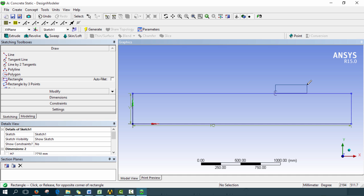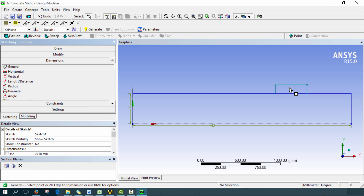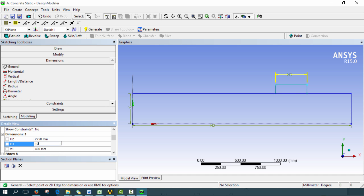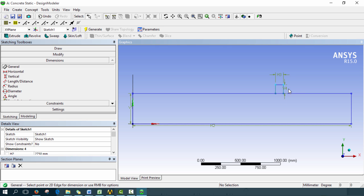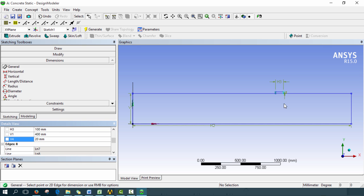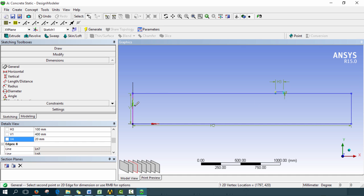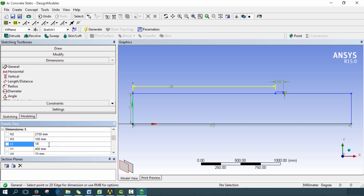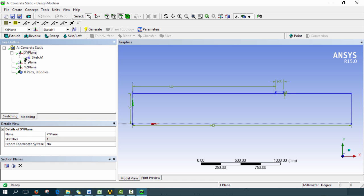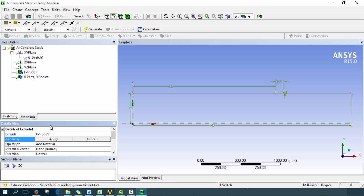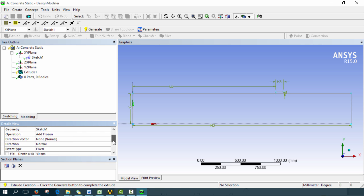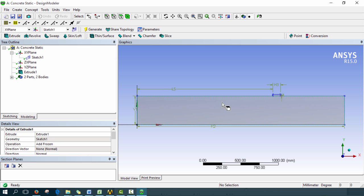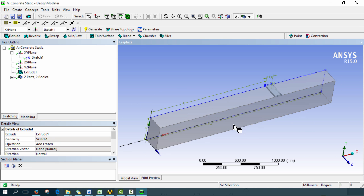Next we want to draw the impactor. We'll draw a rectangle snapping on this edge and then dimension it — something like 100 millimeters wide and 20 millimeters tall. Clicking on this point and this edge gives a dimension from the edge at one-third, which is approximately 1800 millimeters. Next we go into modeling, click on our sketch, click on extrude, and hit apply. We'll choose 'add frozen' because we don't want the two bodies joined when we extrude. Set the depth to 250 millimeters and hit generate. There's our concrete beam and our impactor.